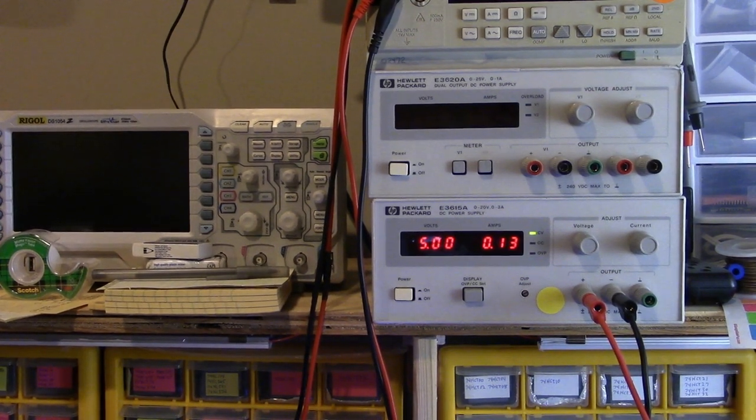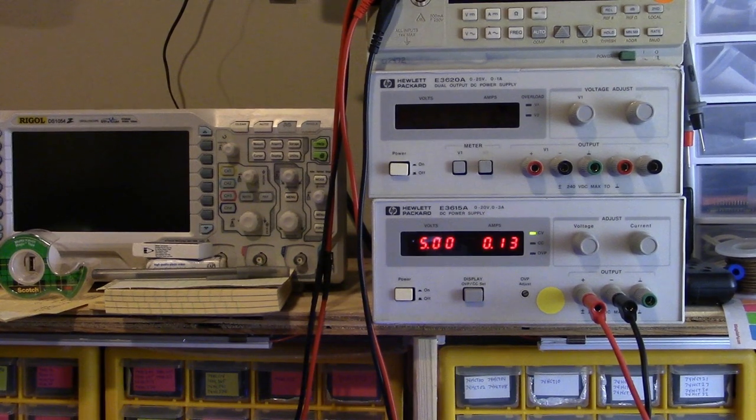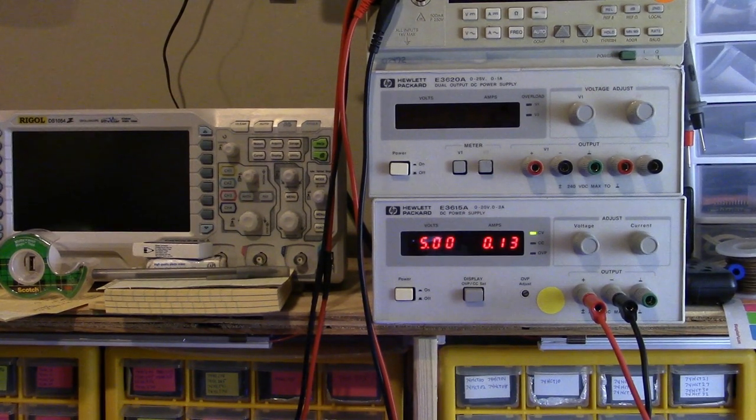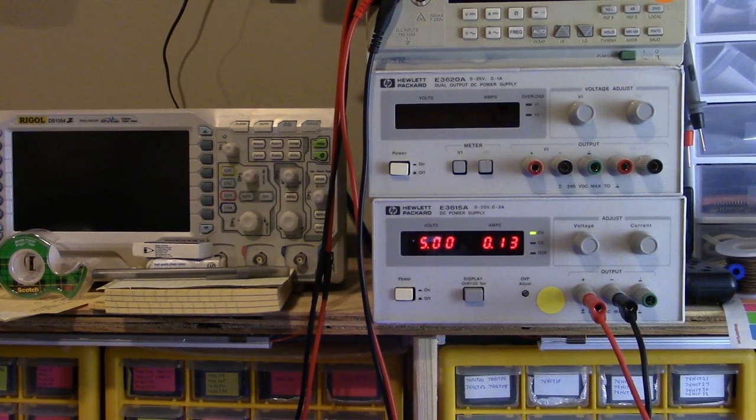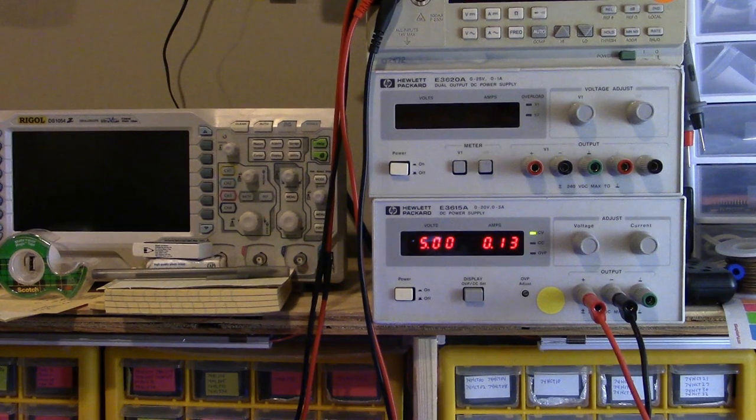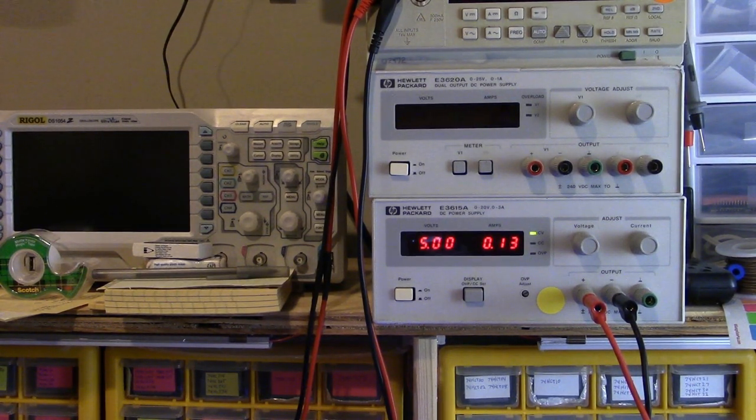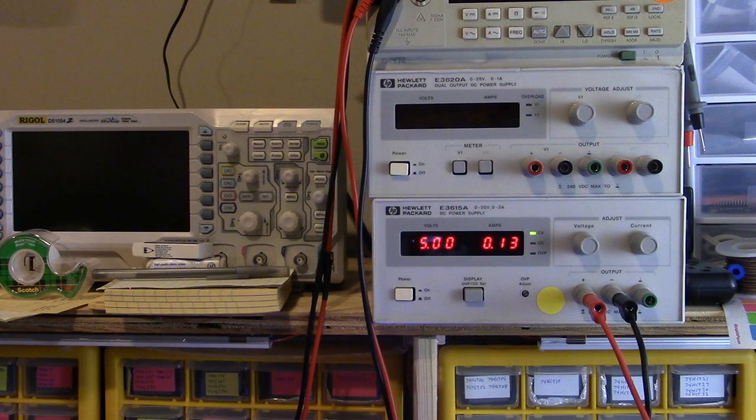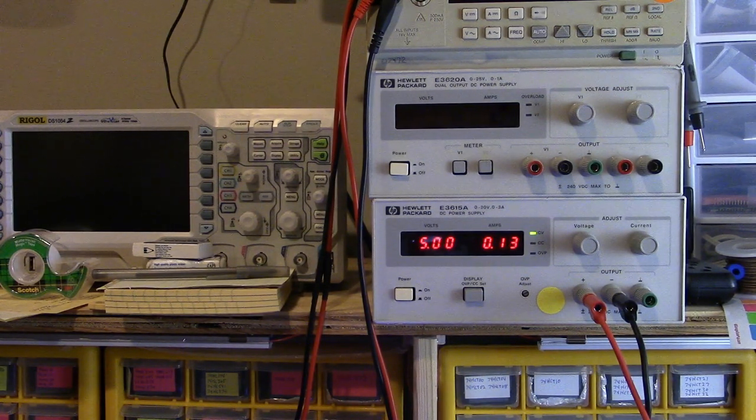The fact that it's not drawing too much current gives me confidence that I haven't miswired things and I don't have any short circuits or other oddities. This is giving me a little bit of confidence that things are working as they should.